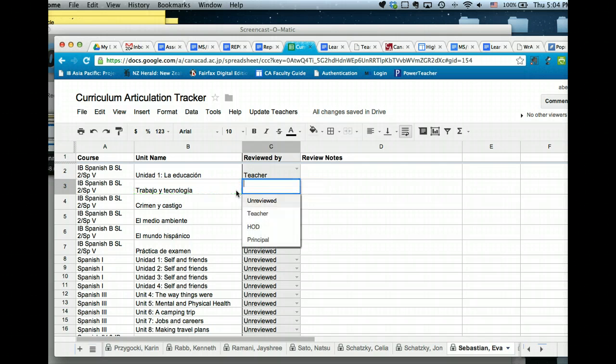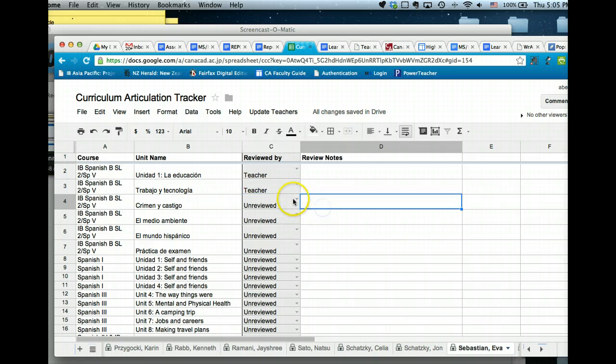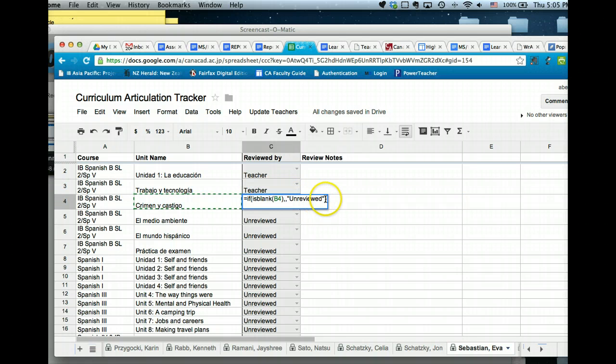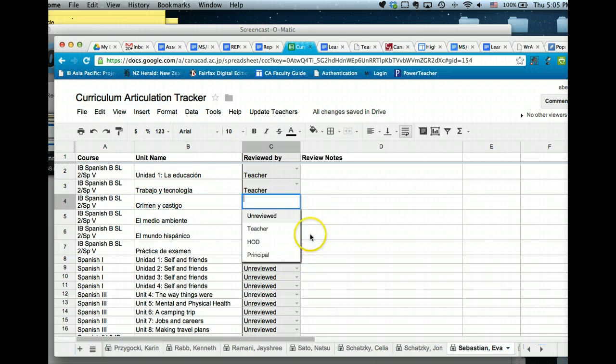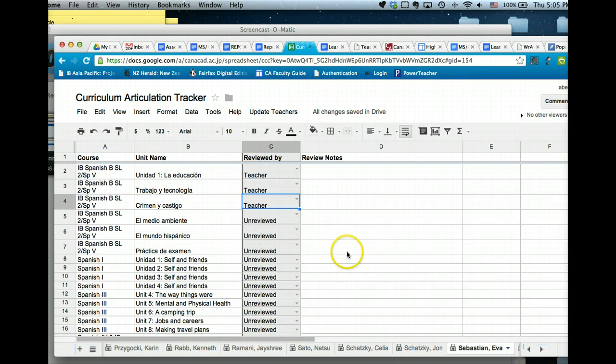So just once more, click on there where the problem is, delete that, and hey presto, you now have the option to choose from the dropdown menu.